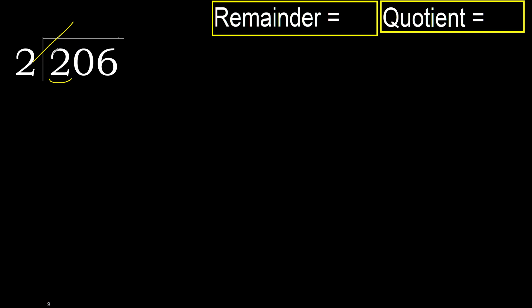2 multiplied by 2 is 4, 4 is greater. Multiplied by 1 is 2, is not greater. OK.